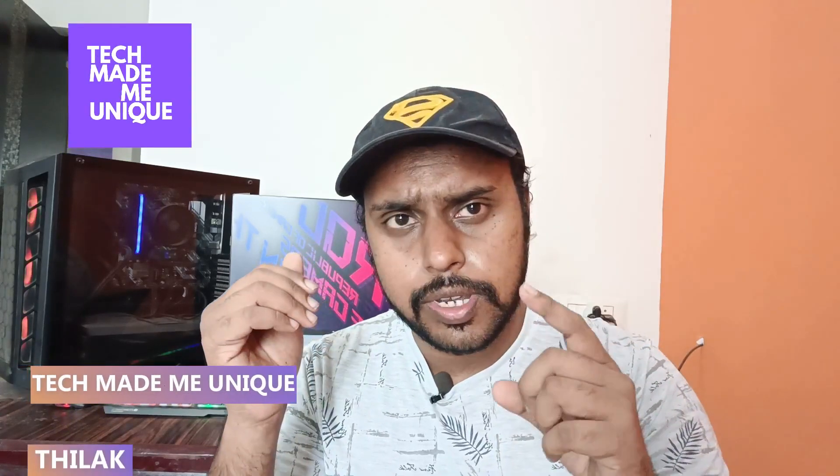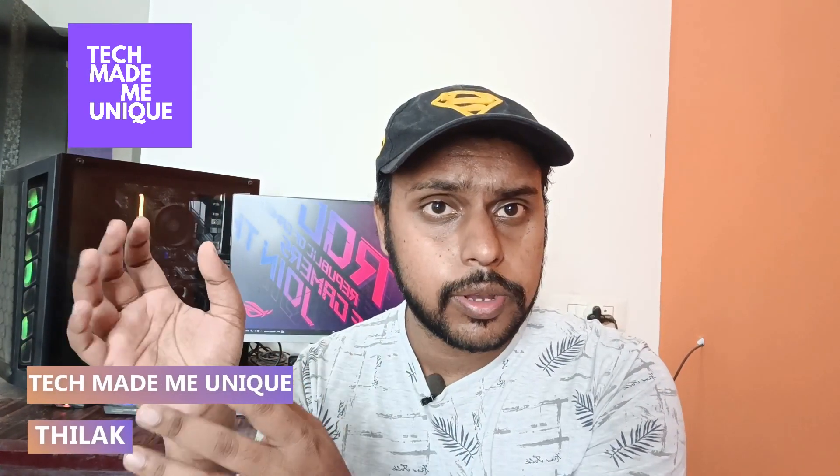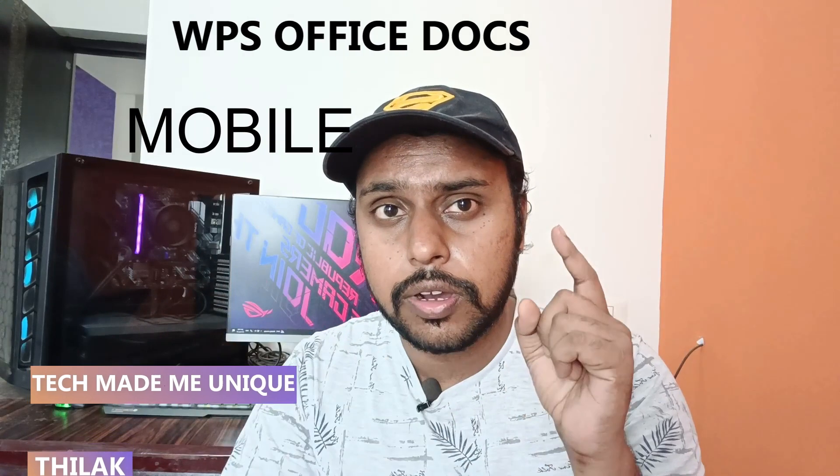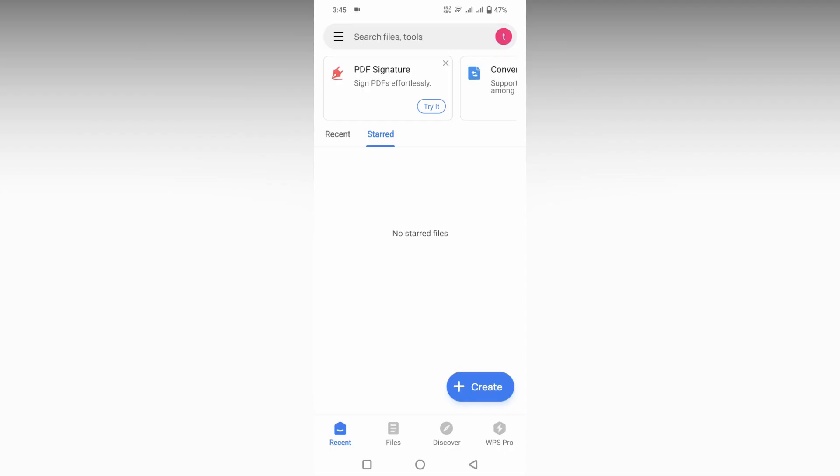Hi friends, I am Therak. You're watching TechMate Be Unique, and today we're going to see how to create a business card on your WPS Office Docs mobile application. If you're new to this channel, make sure to click the subscribe button below. Let's quickly move on to the video.